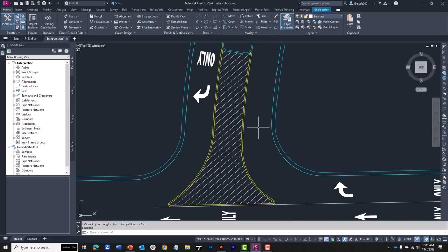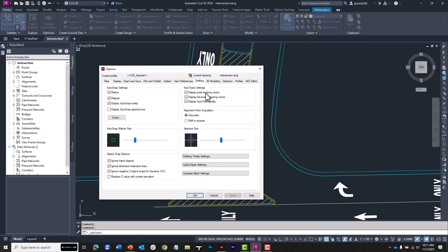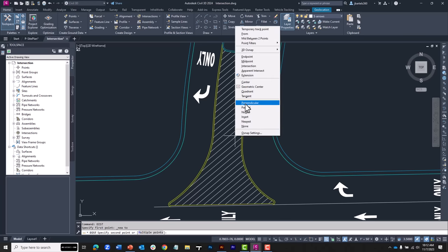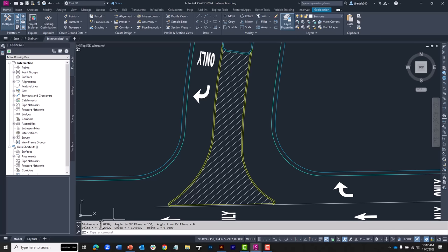This hatch looks nice, but let's say we have a requirement that the striping be exactly five feet apart. Let's find out how far apart these lines are now. I'll type DIST for distance. As I wave the cursor over this hatch, Civil 3D doesn't recognize hatch for object snaps — that's by design. But did you know you can turn that off momentarily? Right-click, go to Options, on the Drafting tab find Object Snap Options, and remove the toggle from 'ignore hatch objects.' Now it will see the hatch. Those lines are 1.875 feet apart.